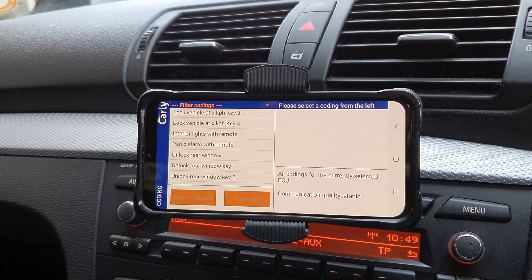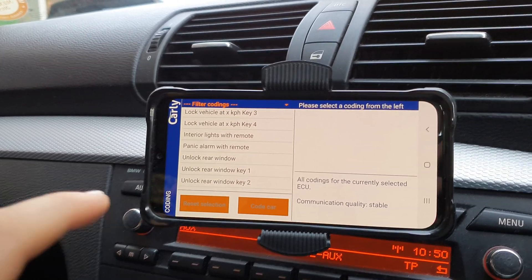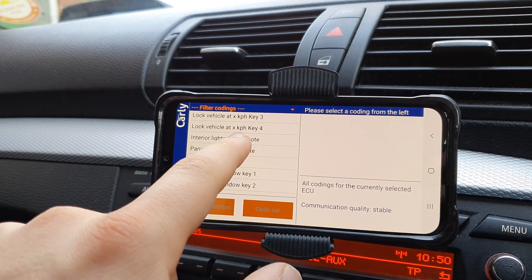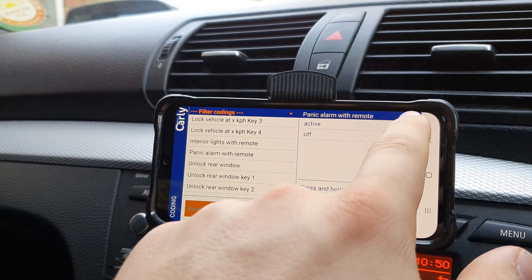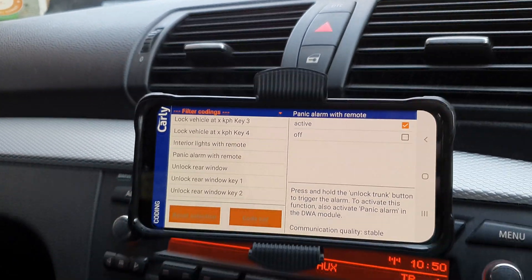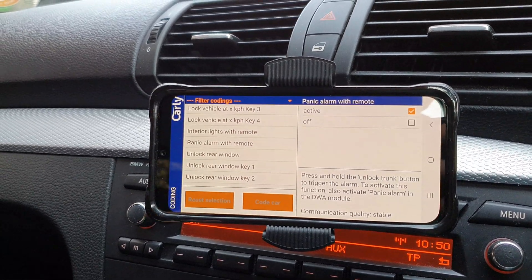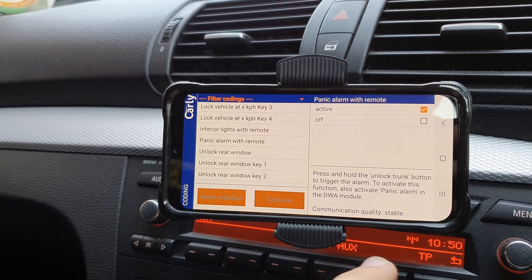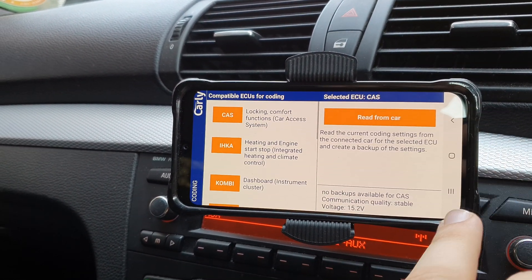We're now in the CCU module and you'll see we've got the 'Panic alarm with remote' option. We're going to set that to active — you can see it's already set on my car. That's the first step of activating it; we just need to select 'Code car' if you haven't already.